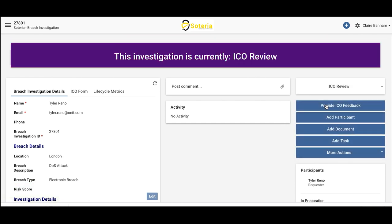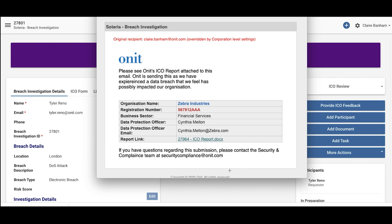Once we submit the report, you'll see that the status has now changed to ICO In Review. The ICO will actually receive an email notification, such as this one, with a high-level overview of basic report and investigation details, as well as a link to download a copy of the report that's been generated.